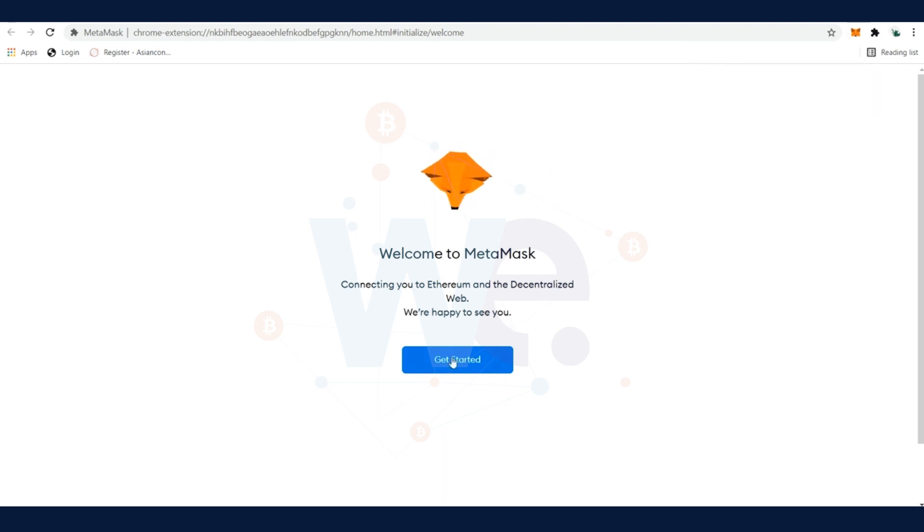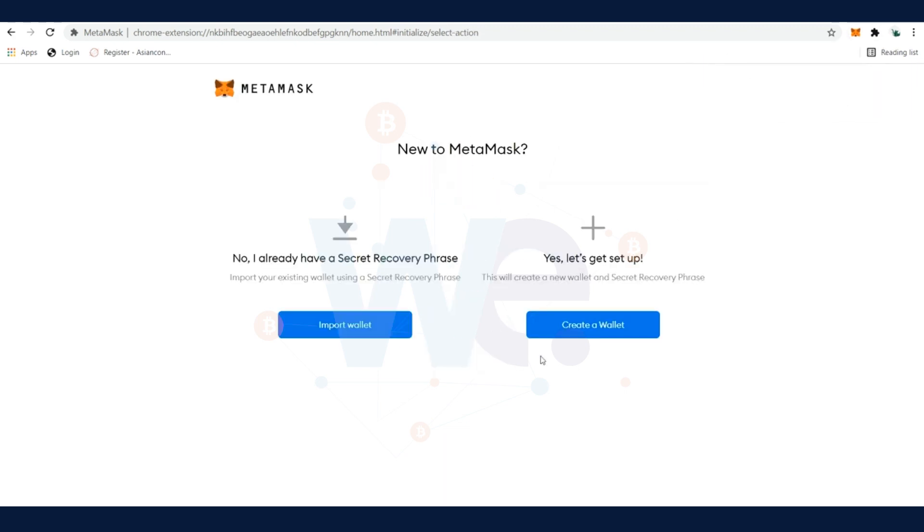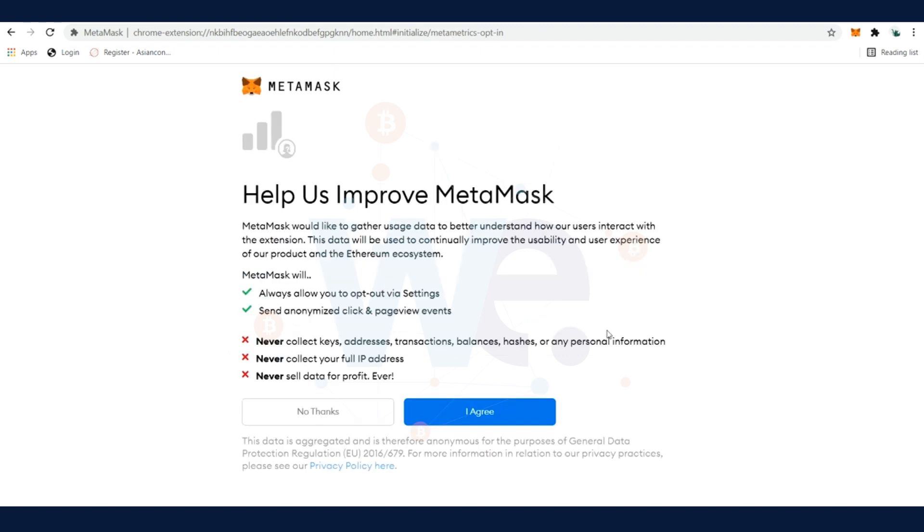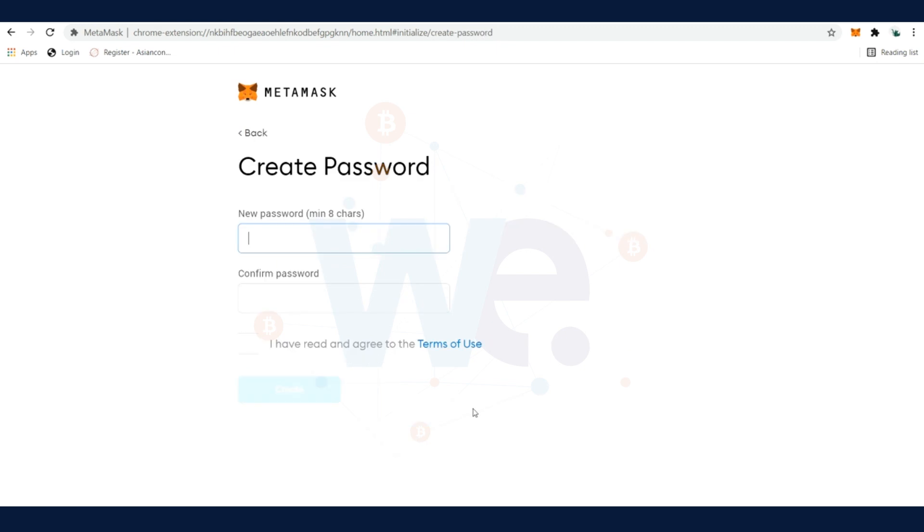You can choose if you already have a wallet or if you would like to create a new wallet. We're going to create a new wallet. Here is some information about MetaMask - that they don't collect your keys, addresses, and they don't collect your full IP address. They also don't sell your data for profit. Click on I Agree.